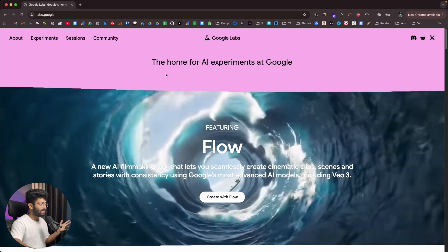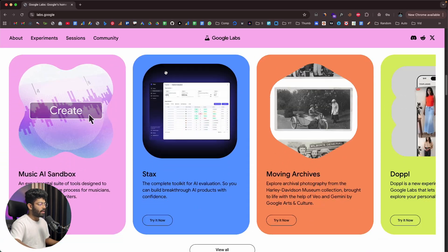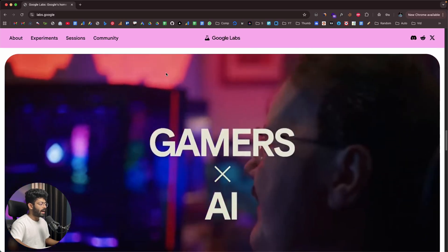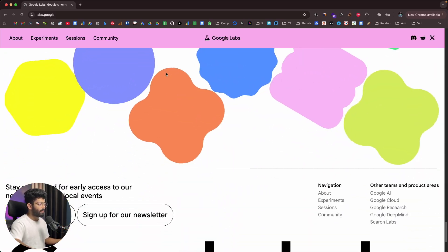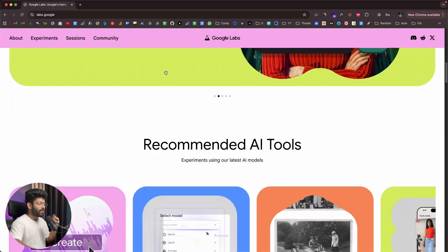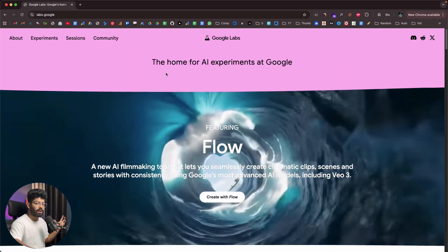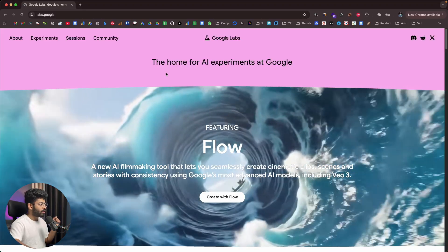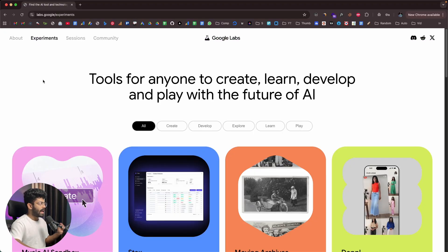The website is the home for AI experiments at Google. If I scroll down, I can find a couple of highlighted tools, what the platform is about, events, the community gallery, and a lot more. To see all the different AI tools available within the platform, all you got to do is click the option that says Experiments.